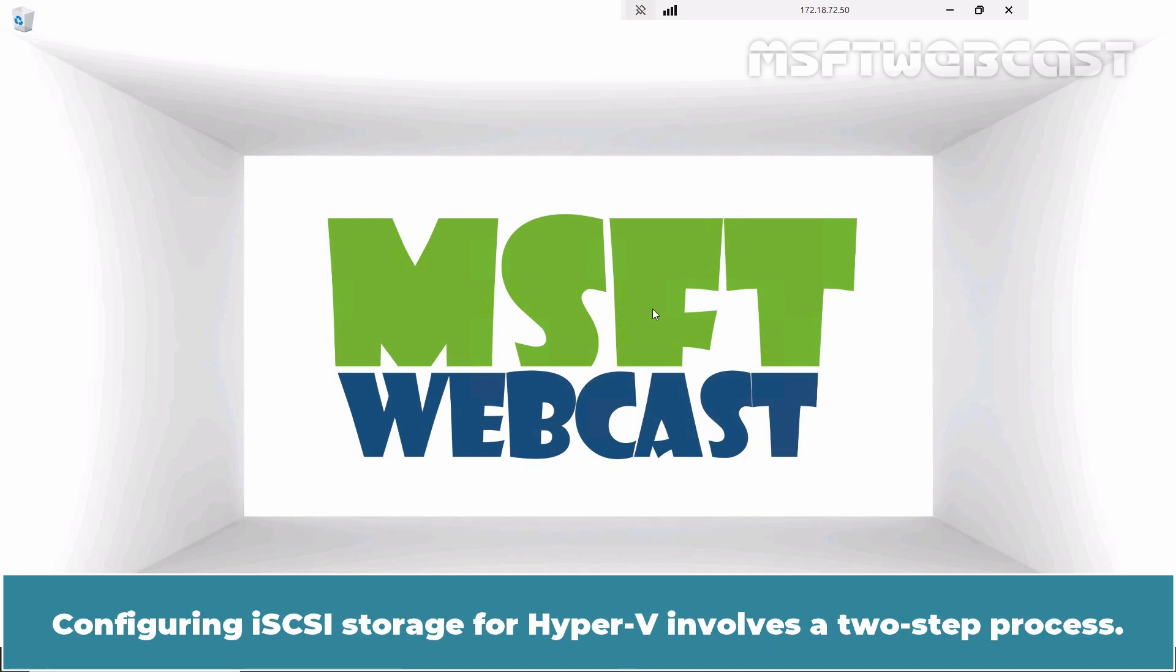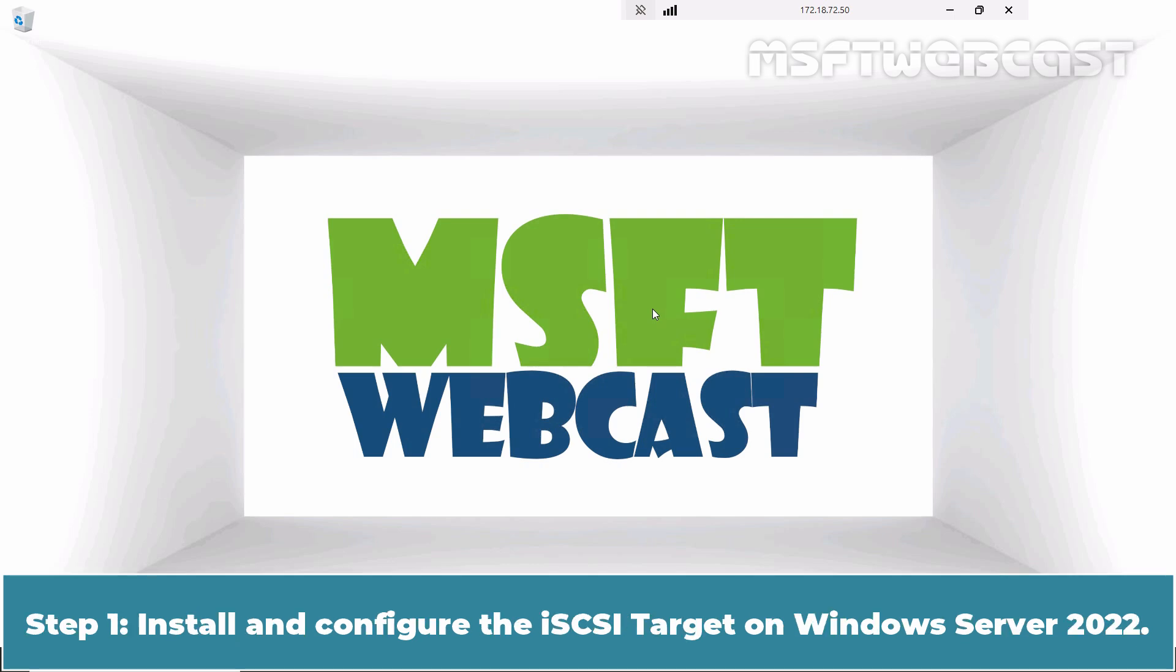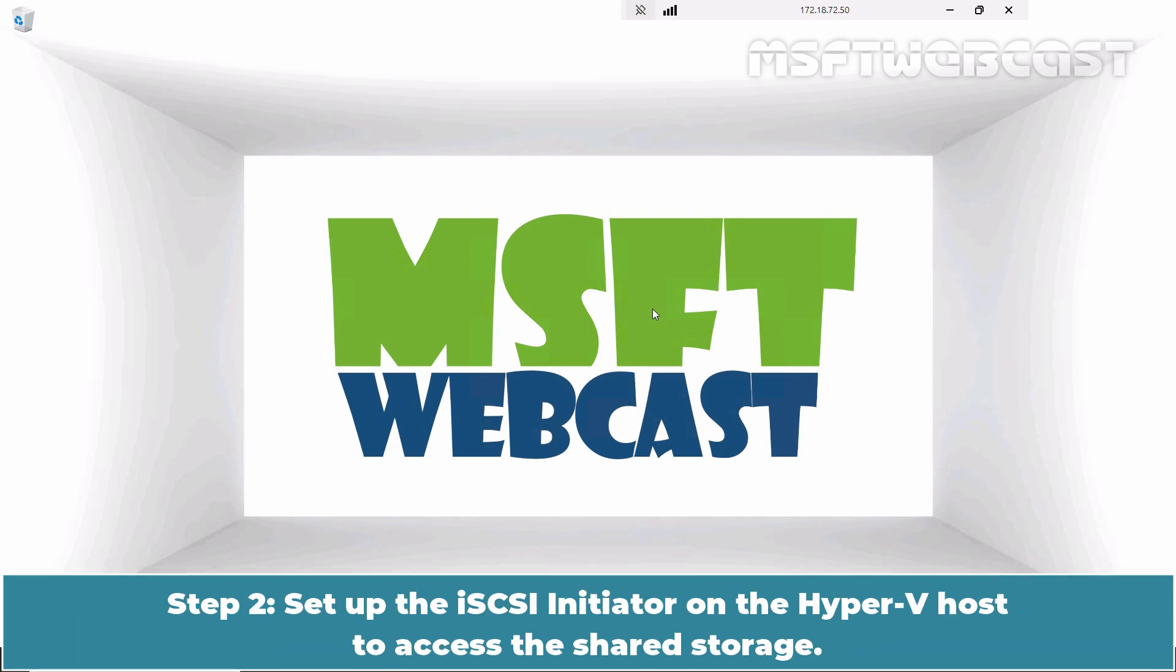Configuring iSCSI storage for Hyper-V involves a two-step process. Step 1: Install and configure the iSCSI target on Windows Server 2022. Step 2: Setup the iSCSI initiator on the Hyper-V host to access the shared storage.